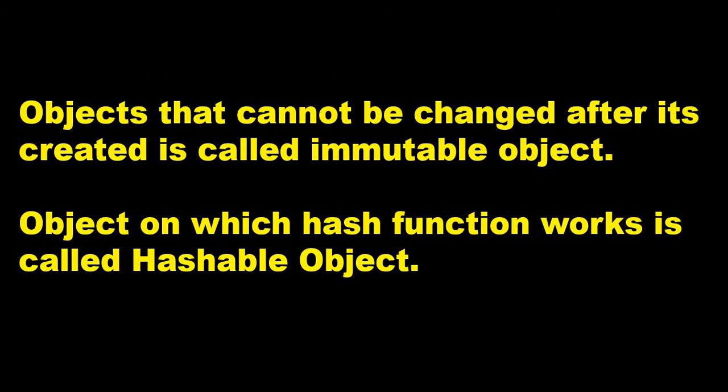Objects that cannot be changed after it's created are called immutable objects. It means the moment it is created, like a string or integer or a float value, the moment it is assigned, the moment that tuple is created, it cannot be changed, so they are called immutable objects.